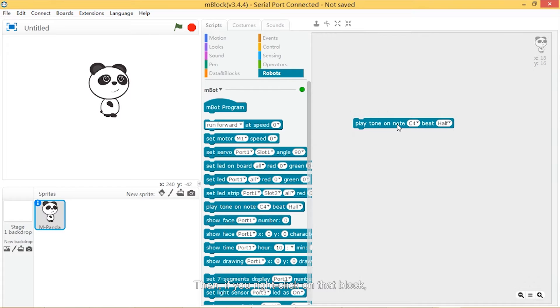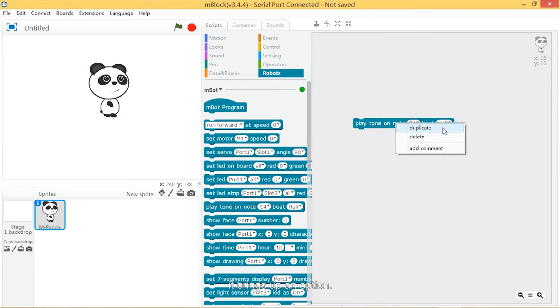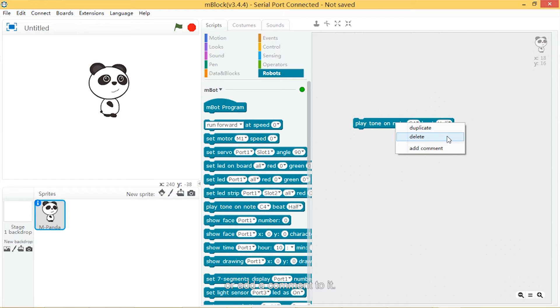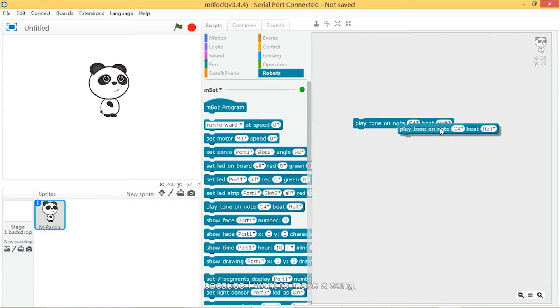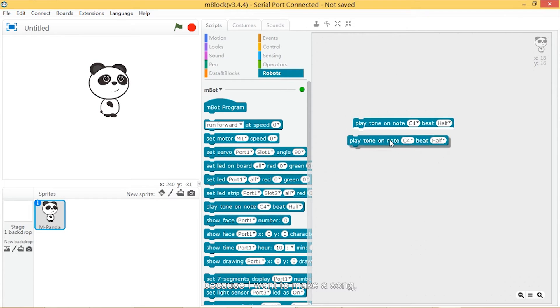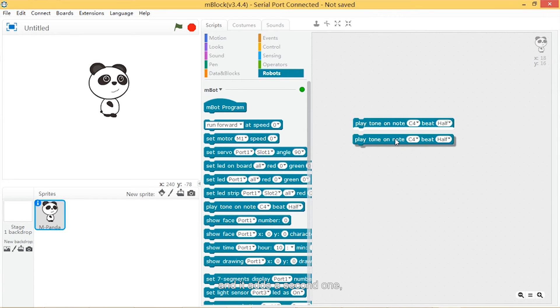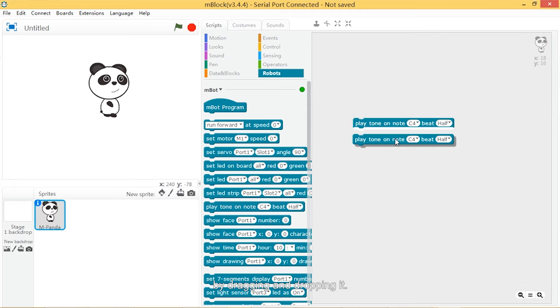If you right-click on that block, it brings up an option. You can duplicate, delete, or add a comment to it. I'm going to duplicate because I want to make a song. Then it adds a second one and I can connect them together by dragging and dropping.